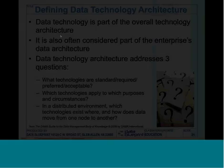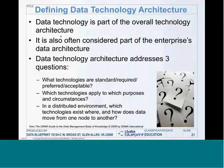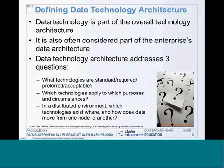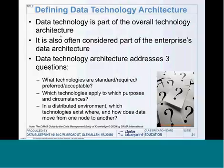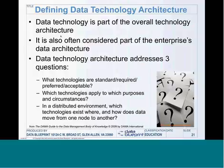Let's dive in and look at what we're talking about from an architectural perspective. Our data technology is part of the overall technology architecture of the entire organization. When we look at profiling, we ask: how does profiling fit in with the rest of the organization's technology, and how does it complement the organization's existing data architecture? Our key questions are: what technologies are required, standard, preferred, or acceptable? What technologies apply to which purposes and which circumstances? In a distributed environment, where do we get into data movement? Most environments are distributed today, so this becomes a very important piece.